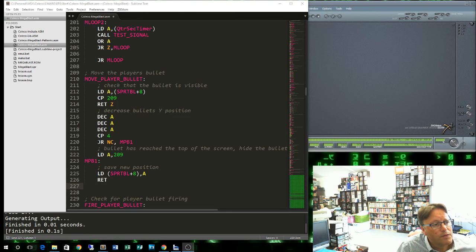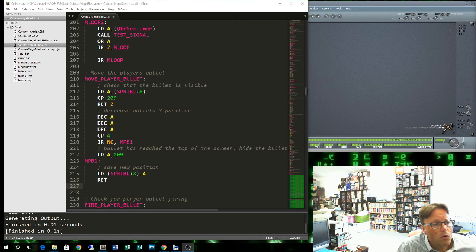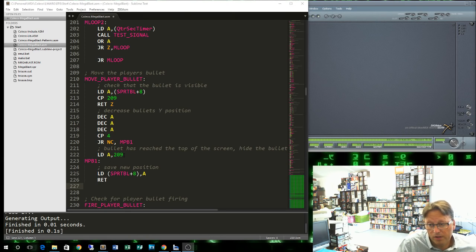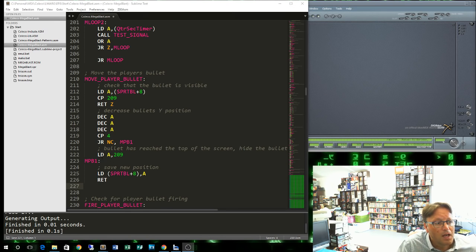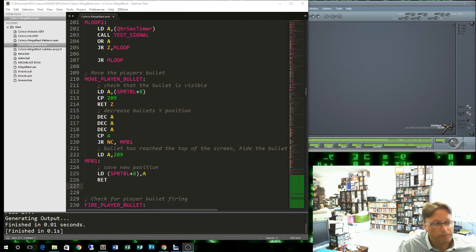We decrease it three times. We compare it with 4. Once again, we're decreasing it by 3, so you're never going to particularly get an exact match. So we need to use the carry. If there's no carry, then that's okay. Otherwise, the bullet has reached the top of the screen. We need to hide it. So we set the Y coordinate to 209. We're going to make the bullet disappear. And then we save that back into the sprite's memory.